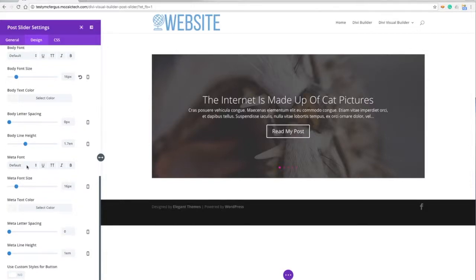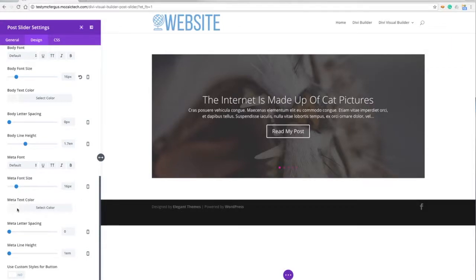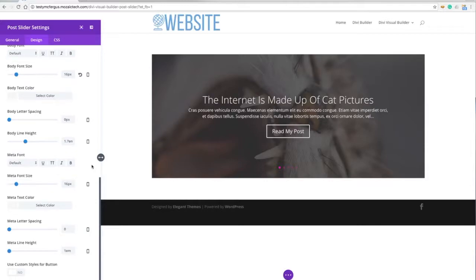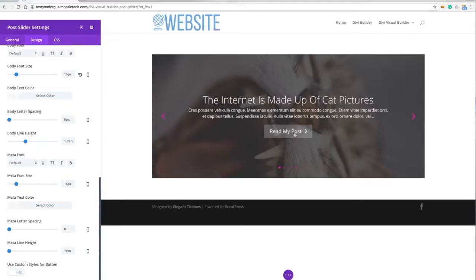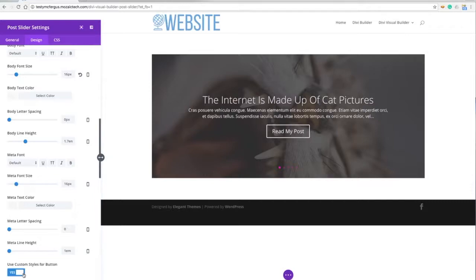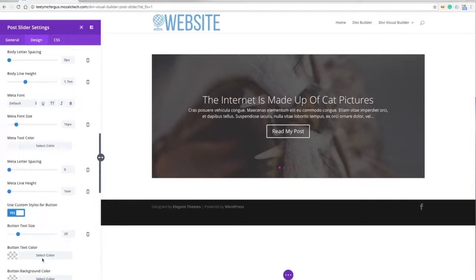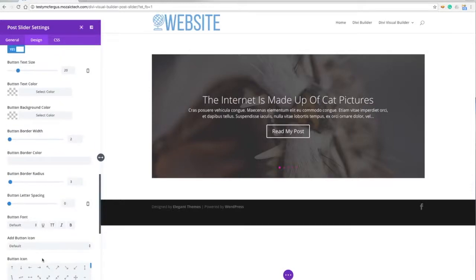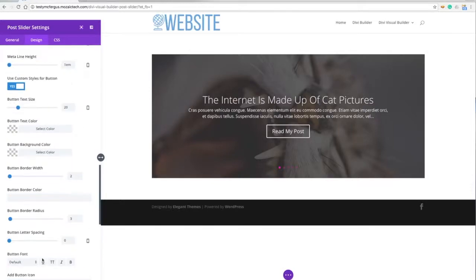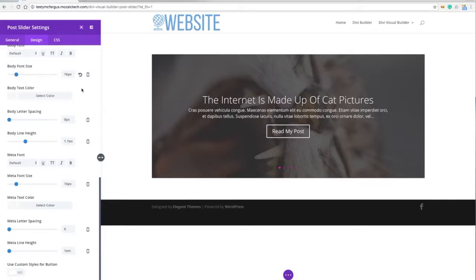The meta font - this is what I turned off in the other options, which is the author, the date, all that. I can change the size and the color as well with that. This is where I can use custom styles for the button, which is this read my post button right here. You can play around with that - of course that gives you all of your custom styles for your button too.